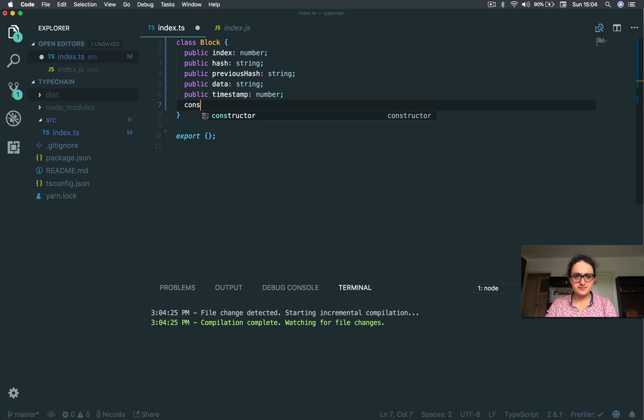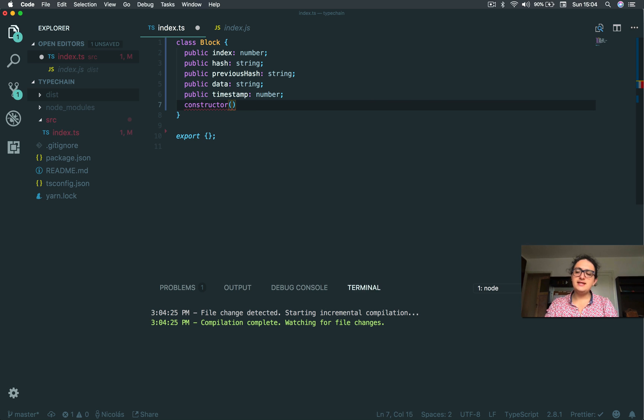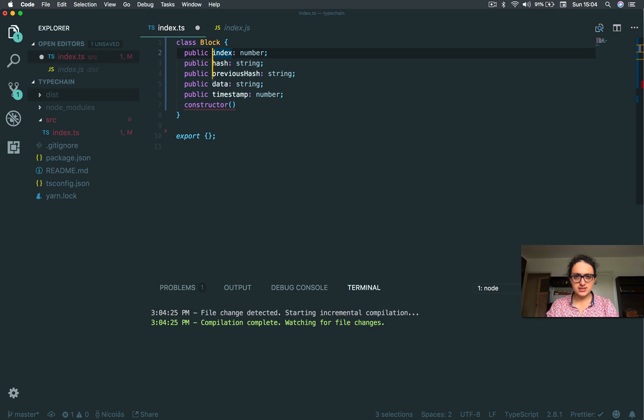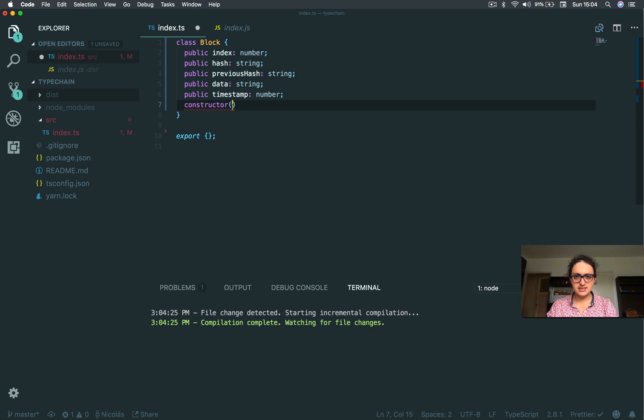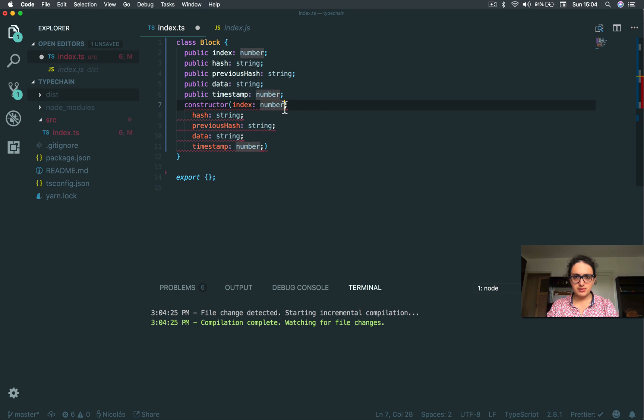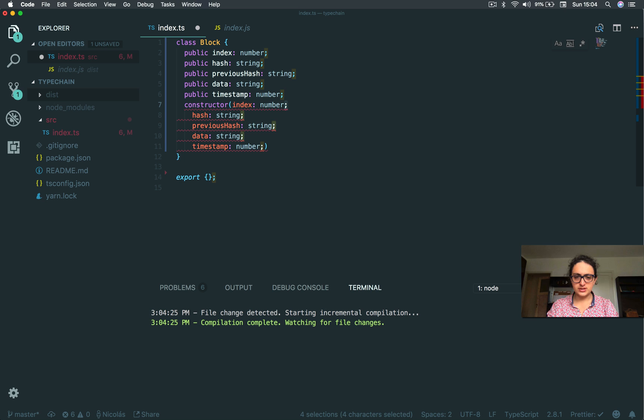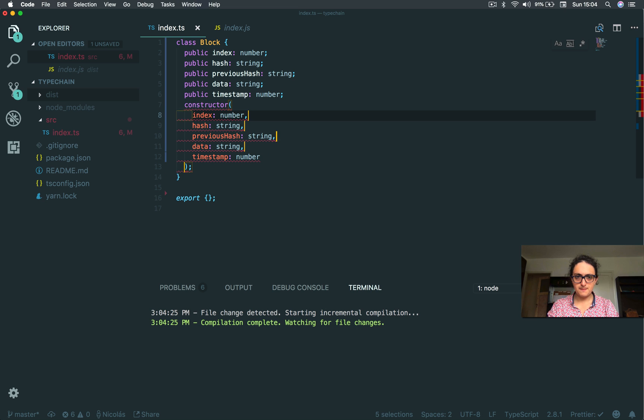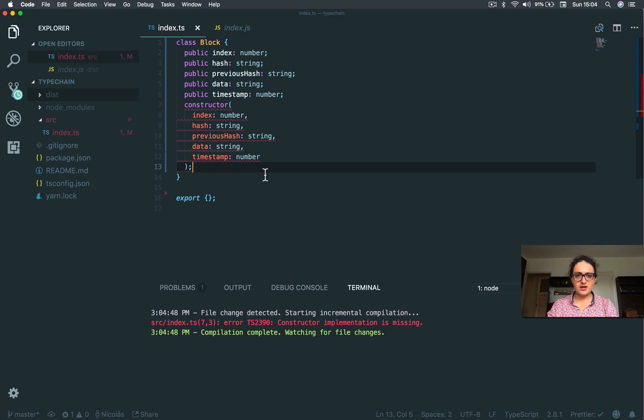Alright, now constructor. And this is the same bullshit as always. I'm just going to try to see if I can copy-paste this because I'm lazy. Alright, and then I'm going to replace all these ones with commas. Yay.